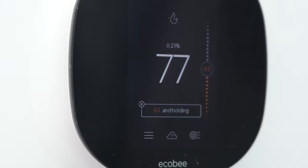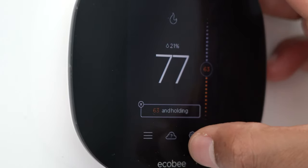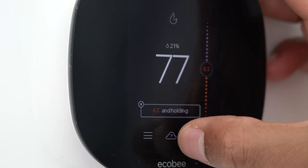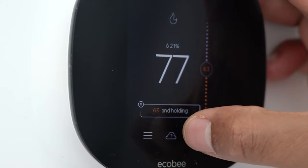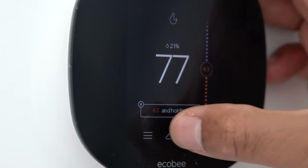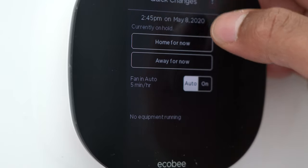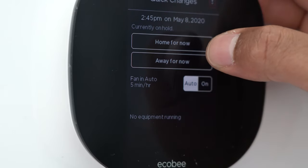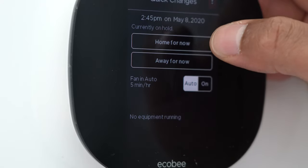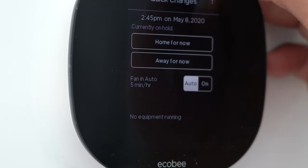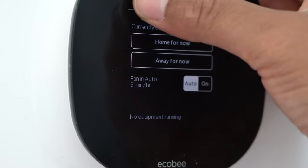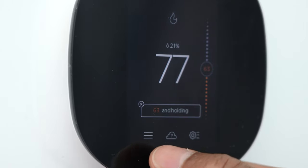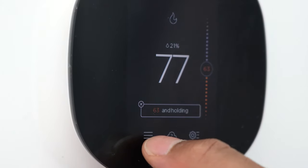There are a couple of buttons down here. The center cloud button is how you can register your device or control it remotely — I won't cover that. This wheel button is for quick changes: home for now, away for now — we'll get to that later. It also shows the date. Now let's go through the main menu by clicking these three bars.